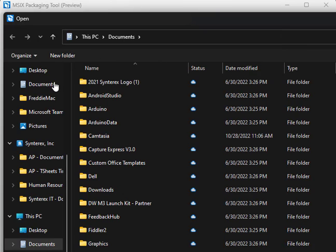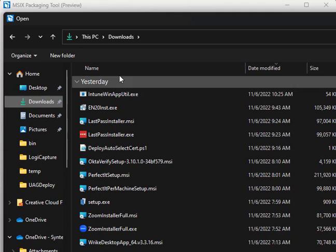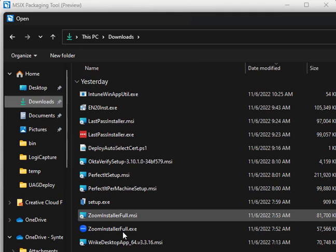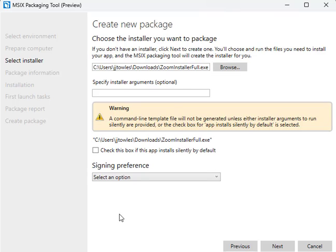We're going to click Browse and select this ZoomInstallerFull.exe. Pretty easy.